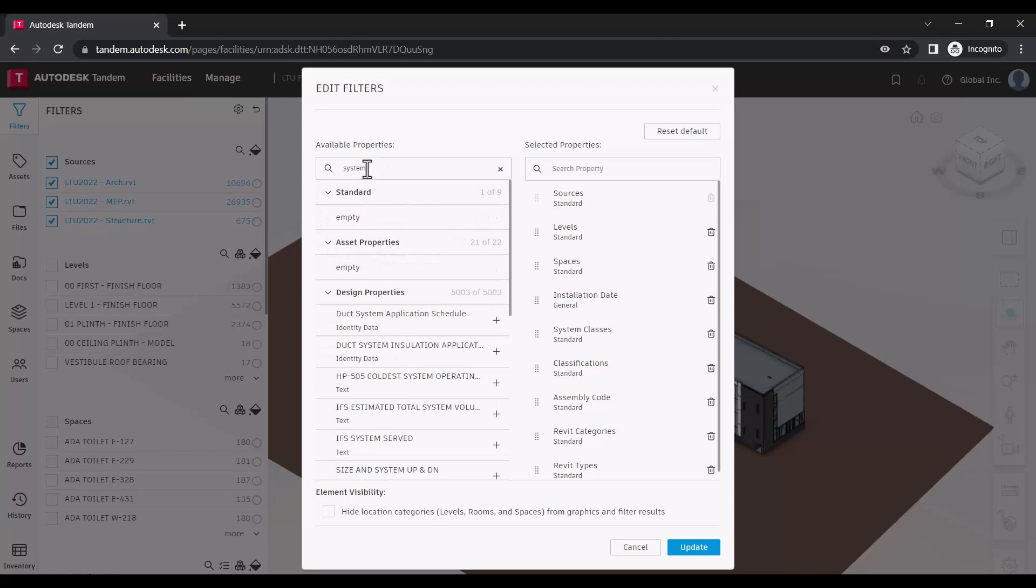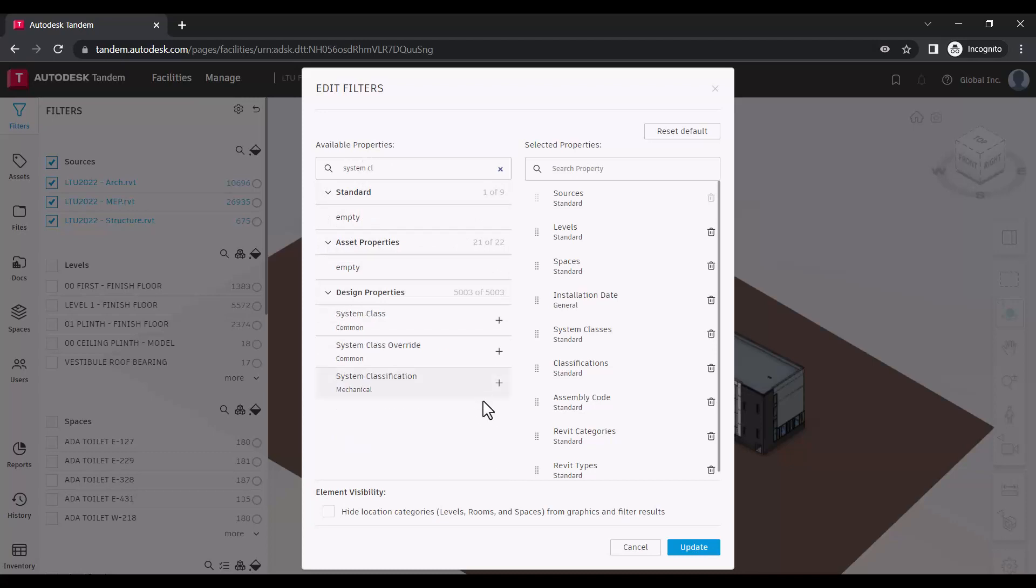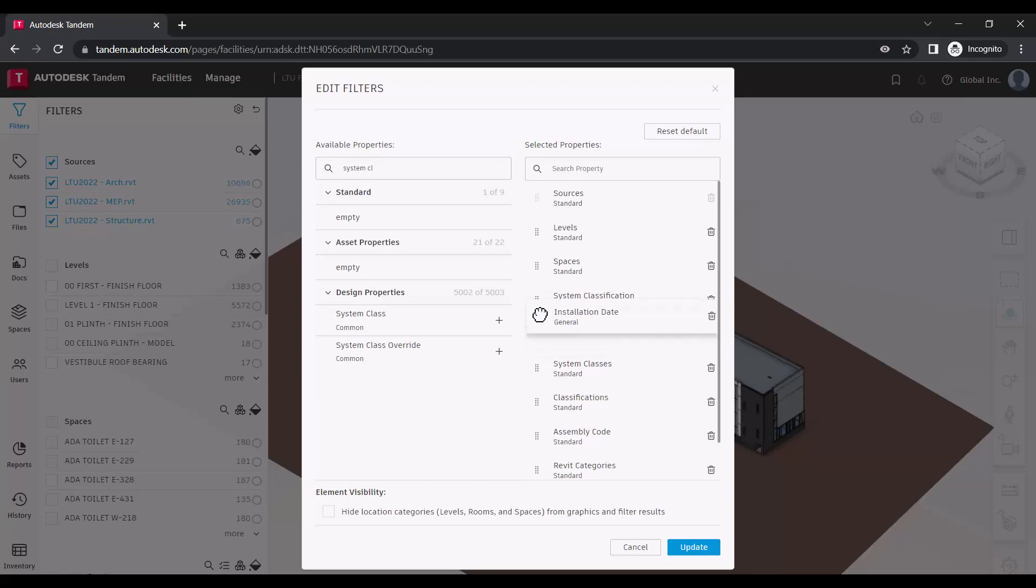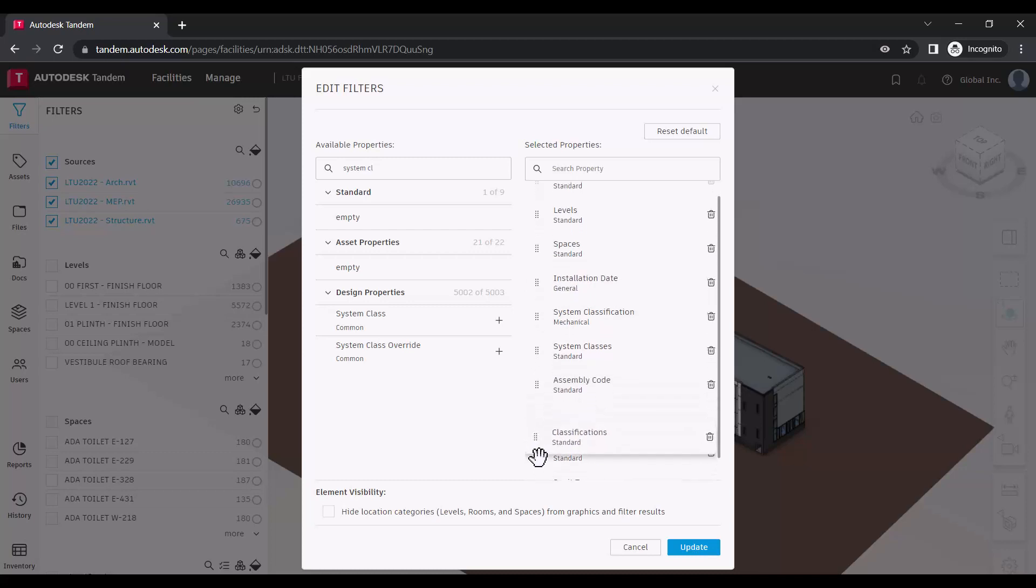Using the Search Properties field will search across all of these groups. Clicking the plus icon will add this to your selected parameters, and you can rearrange these by dragging them up or down on the list.